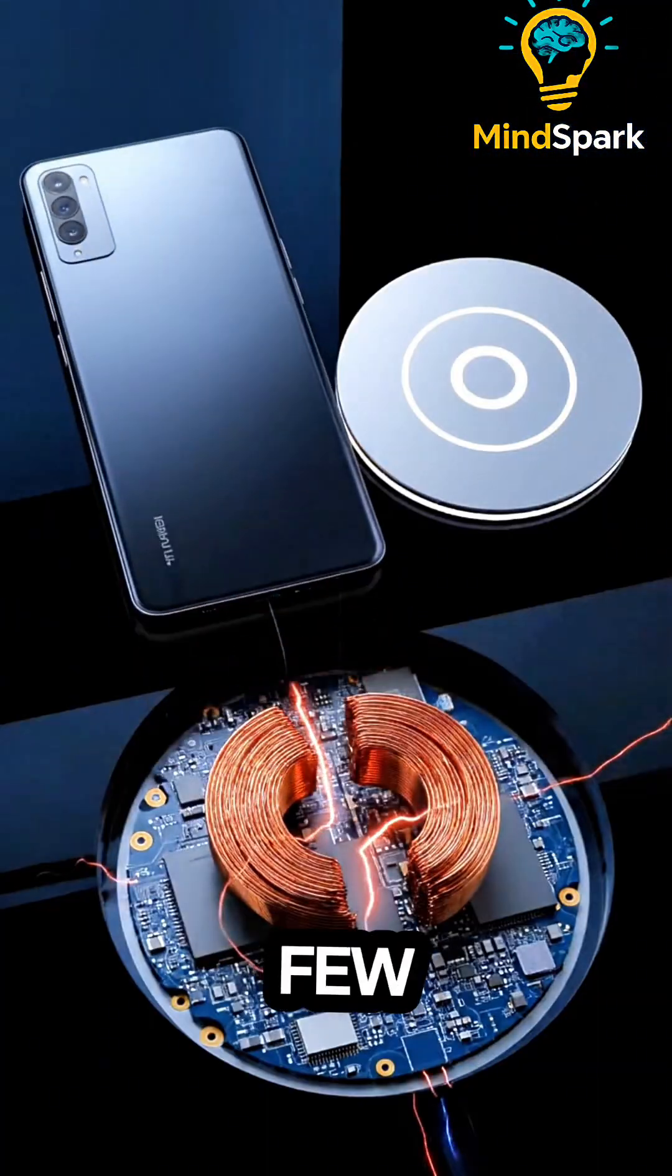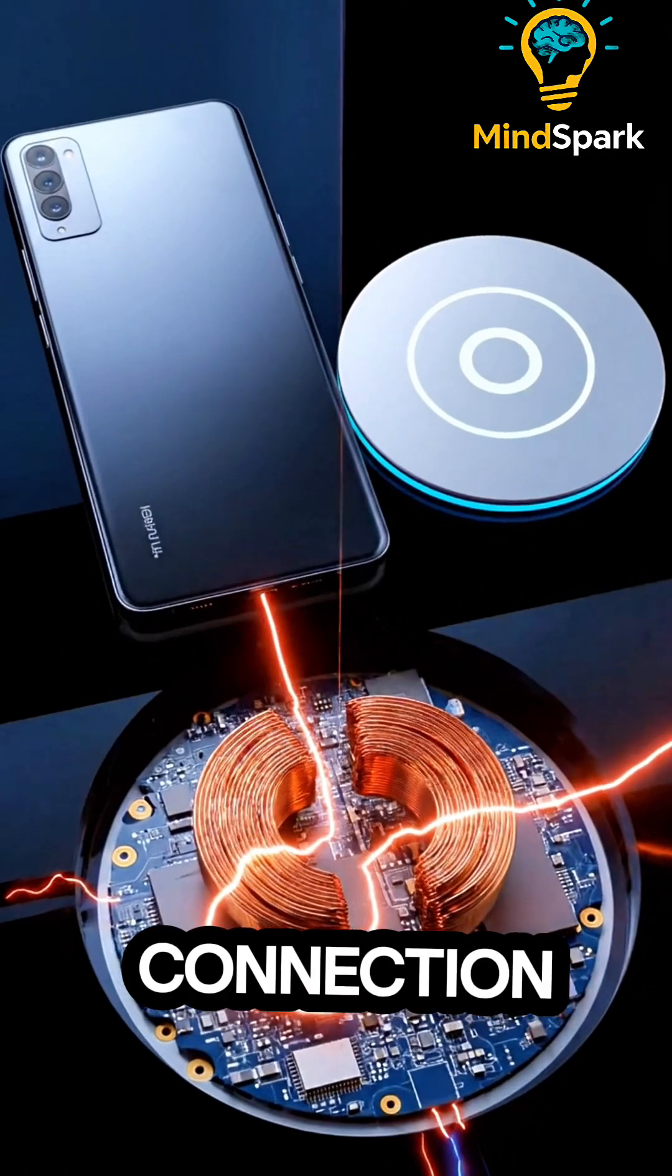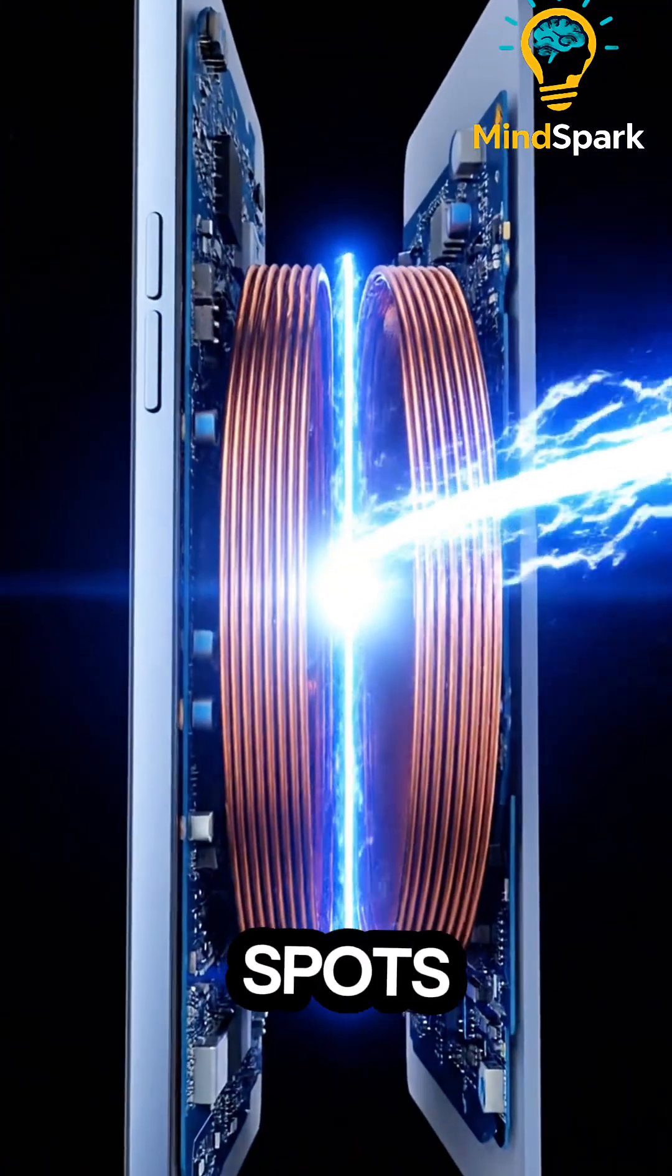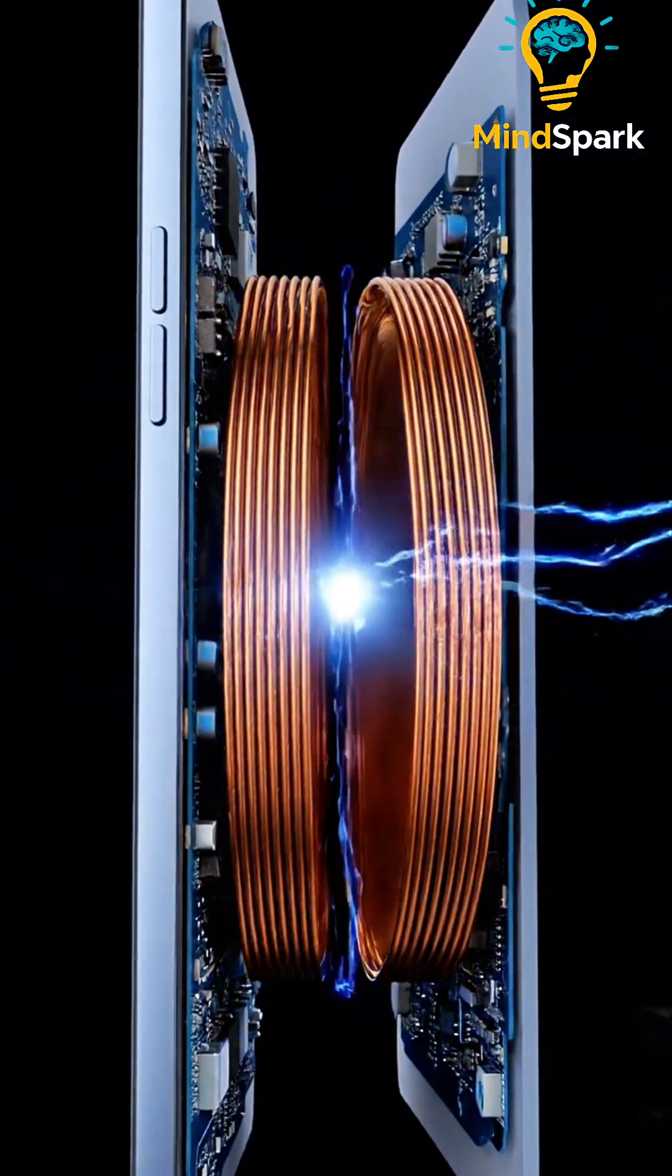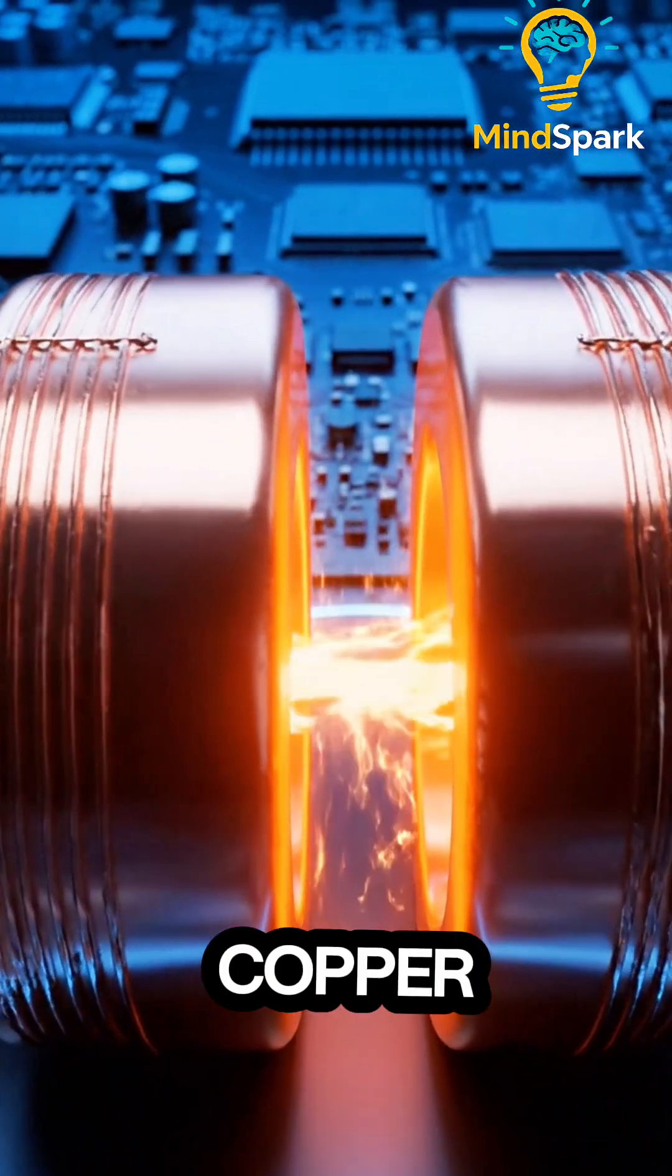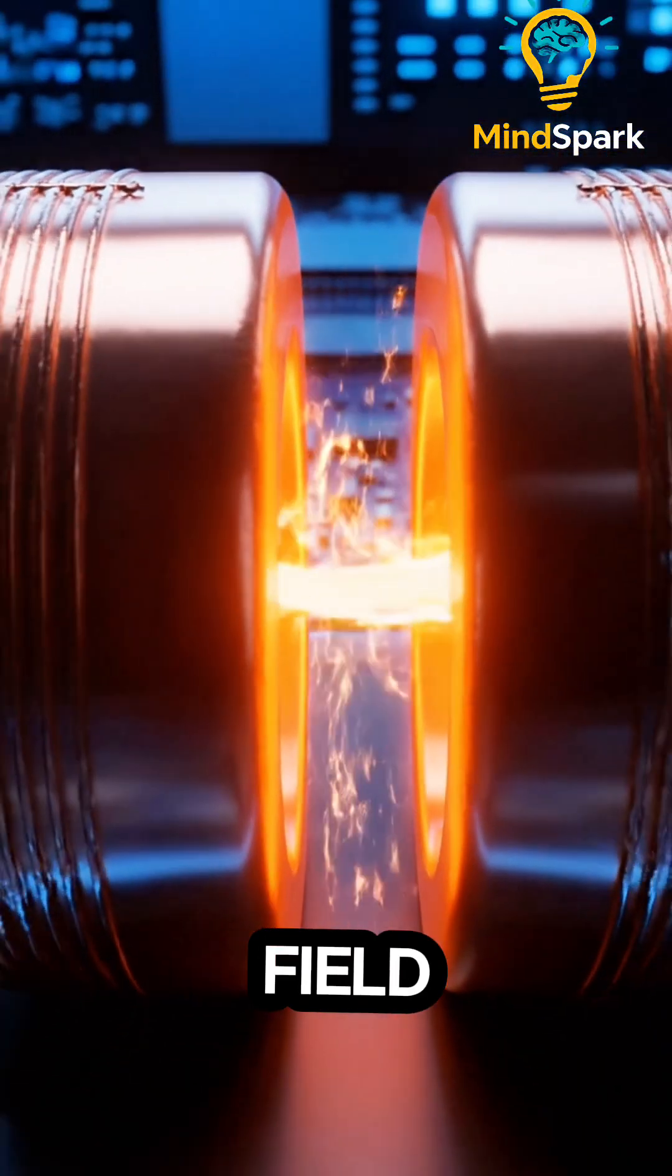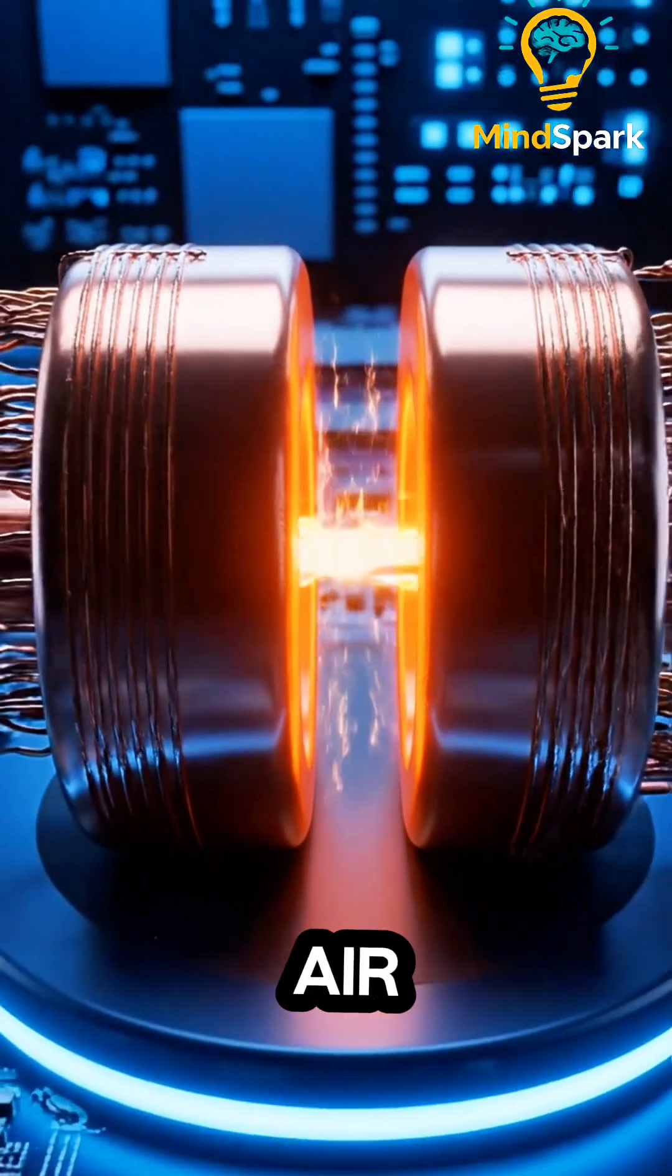Even a few millimeters off can weaken the connection. That's why most pads have sweet spots built in. Inside, tiny copper coils create an invisible magnetic field. It transfers energy through the air.